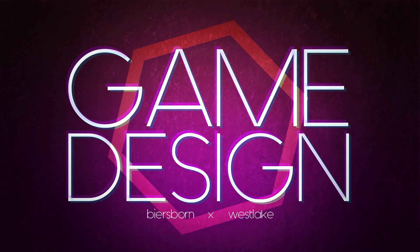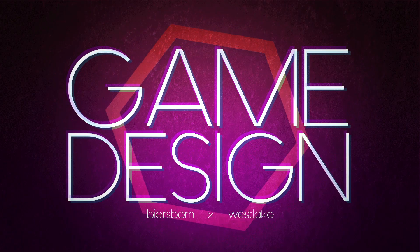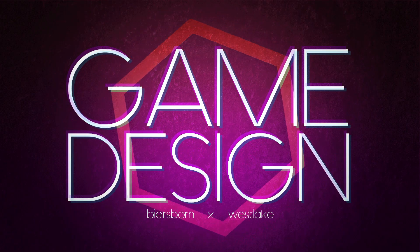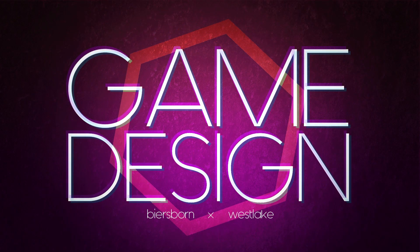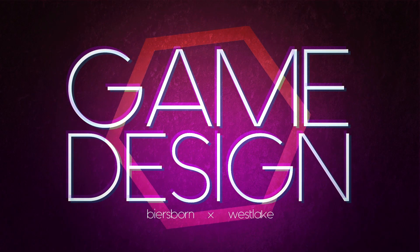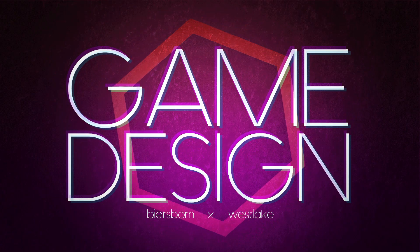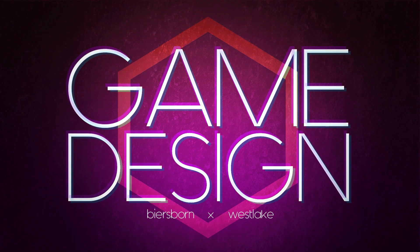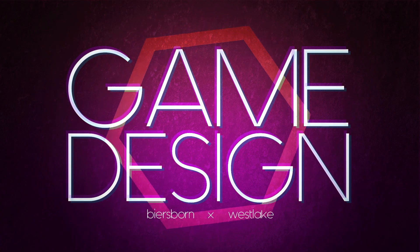Hi, this is Beersborn. Welcome to Game Design. In today's video, we're going to talk about how we can access Construct 3. Construct 3 is the software, the game engine that we're going to use to build our games in this class.